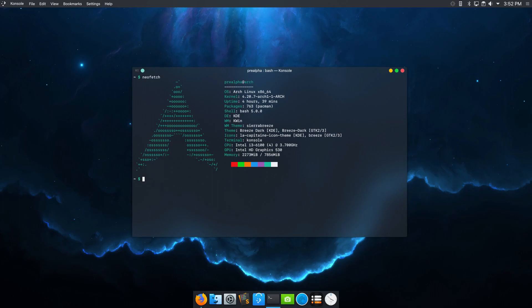The operating system's rolling release model, which ensures access to the latest applications and modules, makes it an attractive option for developers, programmers, and gamers alike.